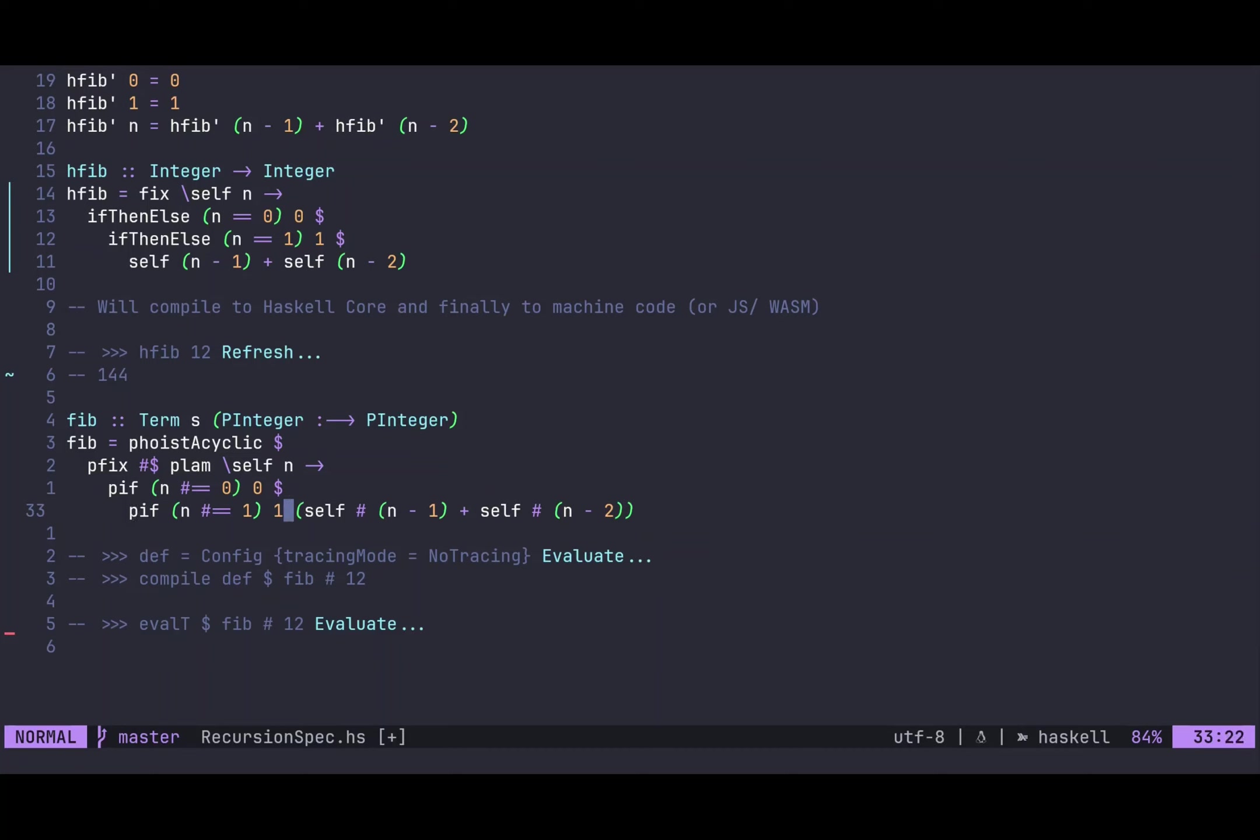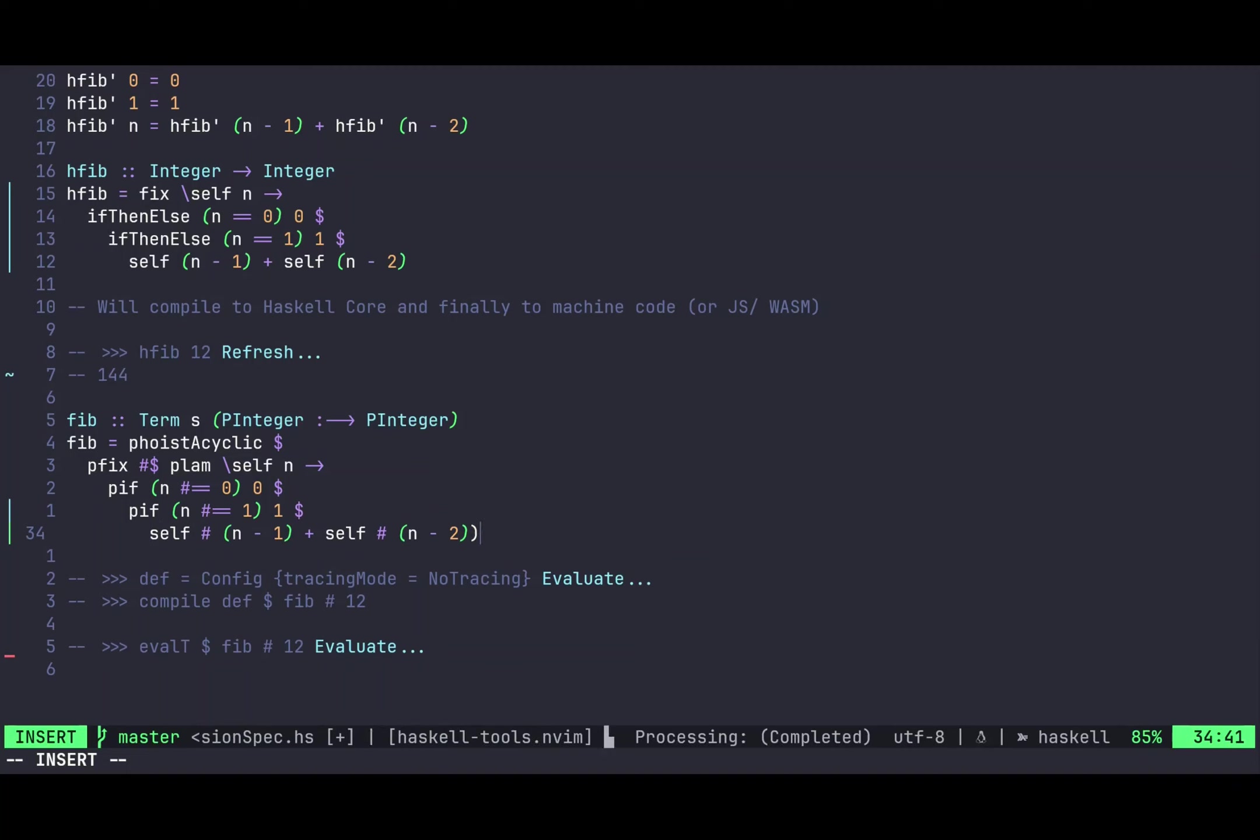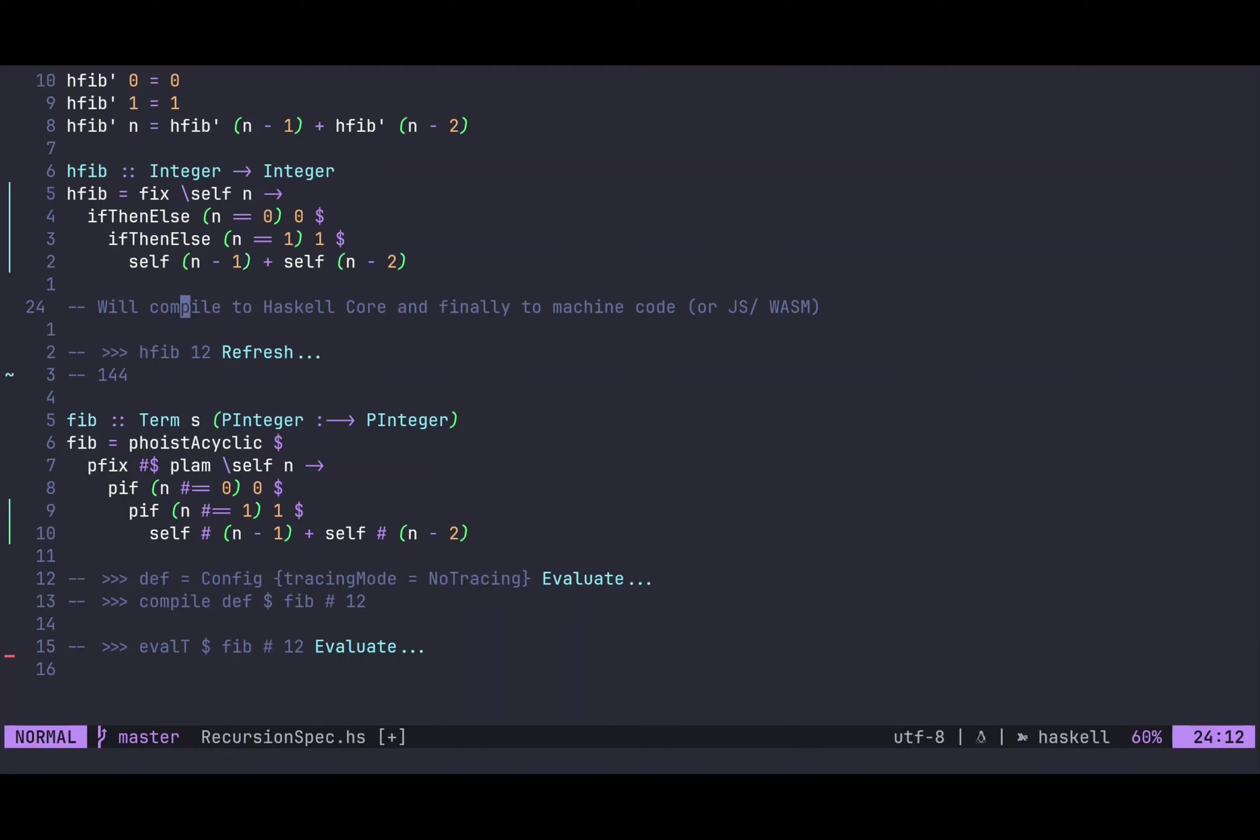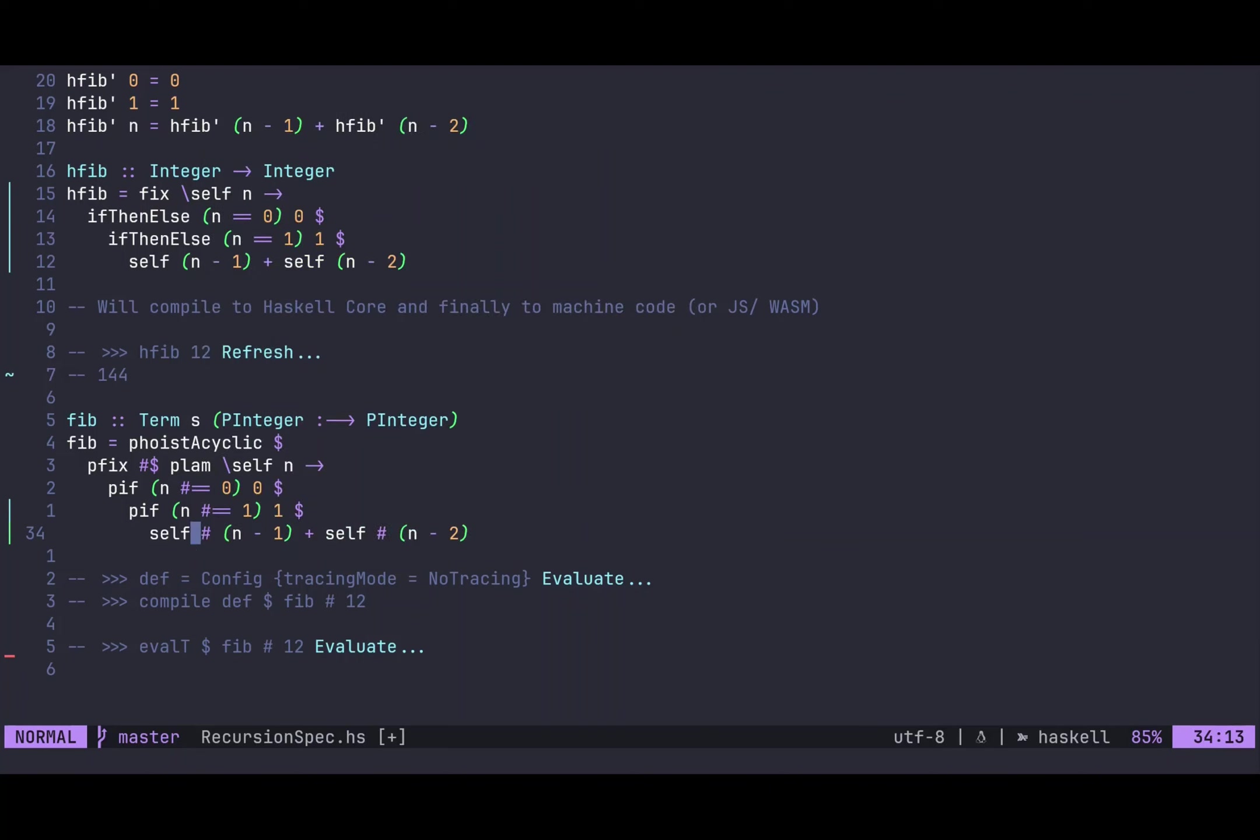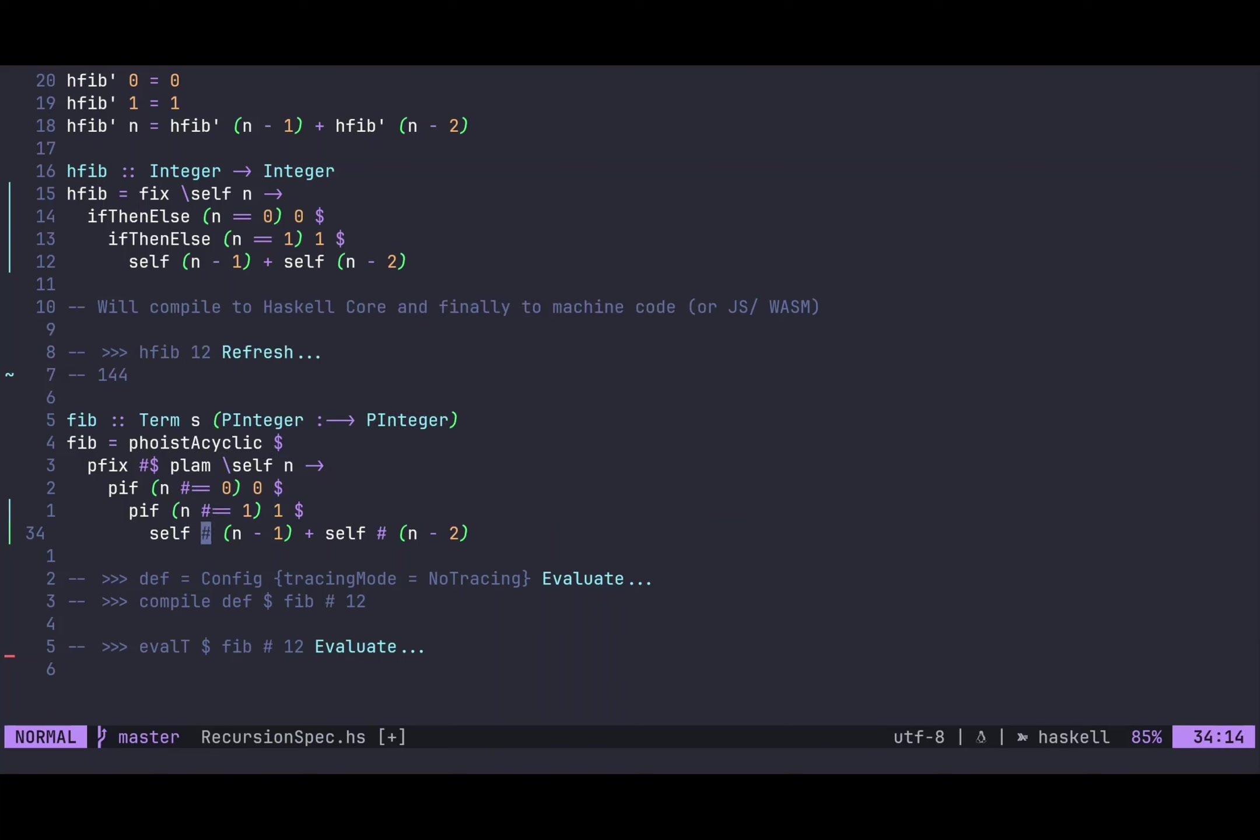But if it's not, then we are in the last else branch. And for clarity, I will indent it like here. And then we will, in the same way as we did above here, return self applied to n minus 1 plus self applied to n minus 2. And this applied is not just a space as usual, but we have to do explicit application, because normal application is Haskell application, but this is actually Plutarch application. So we have a Plutarch function self, which goes from PInteger to PInteger, and we have to apply it on the Plutarch level to this argument n minus 1.